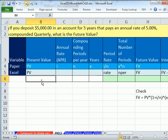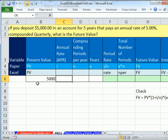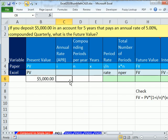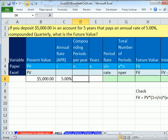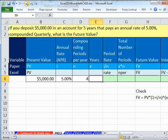Let's figure out present value. When you deposit money in a bank, how much is it worth on the day you deposit? Well, $5,000 — that's called the present value. So I'm going to type $5,000 here. I'll use Control-Shift-4 for currency formatting. The annual rate is 5%, so I'll type 5.00%. Number of compounding periods: quarterly means four times a year.